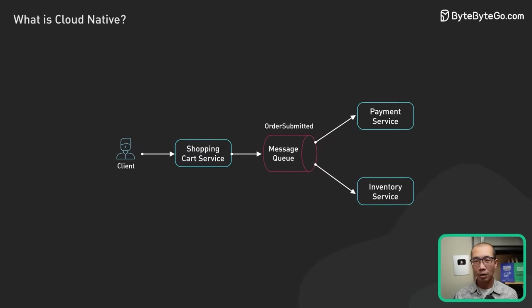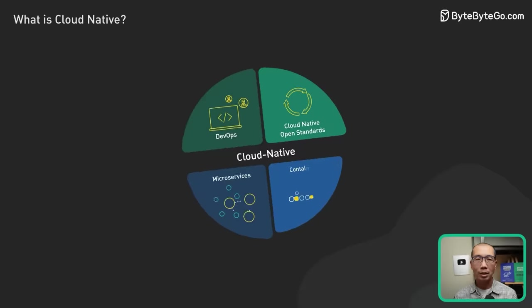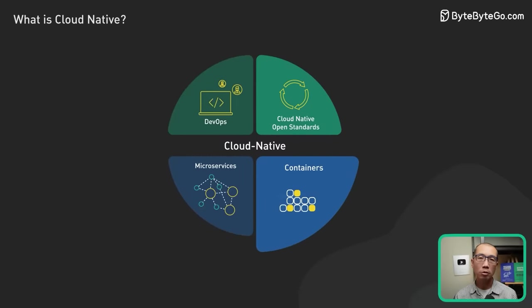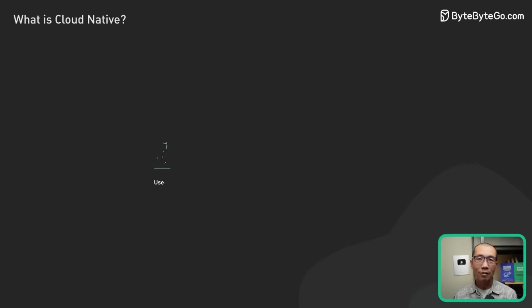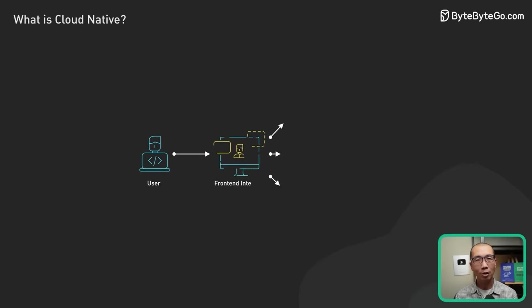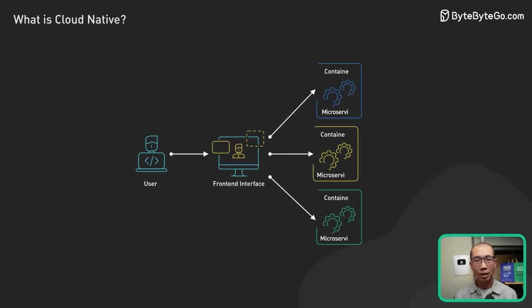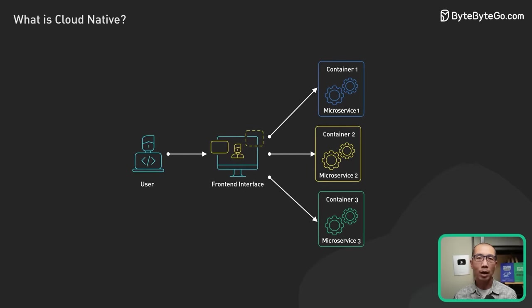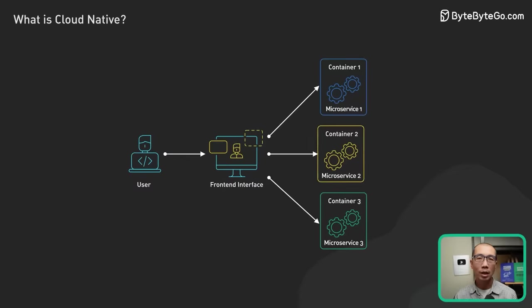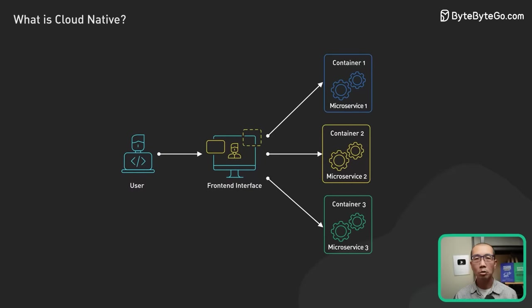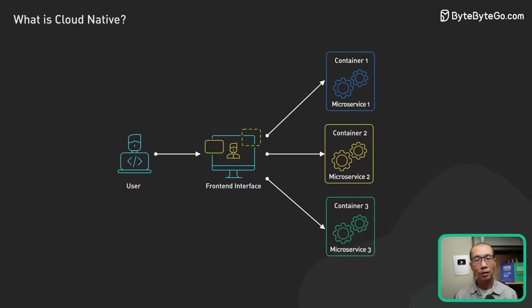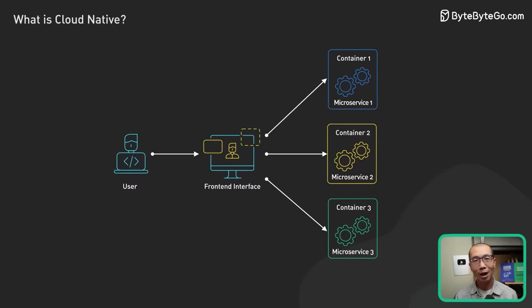The second pillar is containers and container orchestration. Cloud-native applications are packaged in containers. Containers are lightweight components that contain everything needed to run a microservice in any environment.